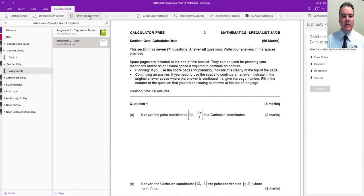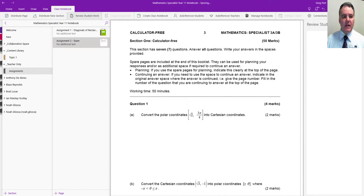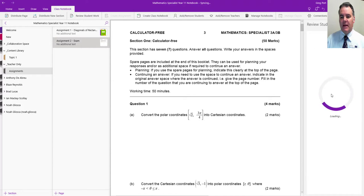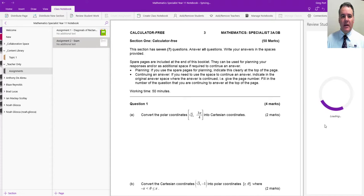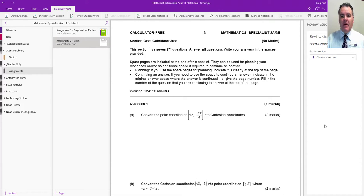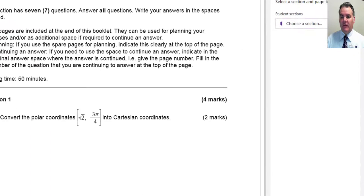After I've chosen the page and I'm ready to review the student work, again it's from the class notebook add-in: review student work. On the right-hand side, this pane opens up, and I can then choose which section I want to review the student work from. Then similarly, I can lock the pages.